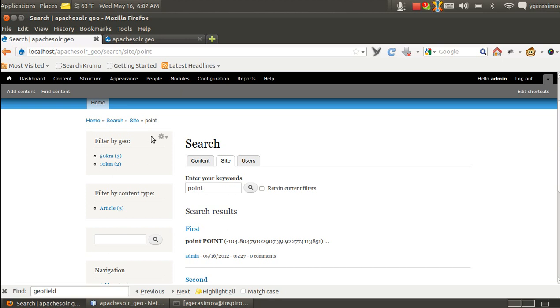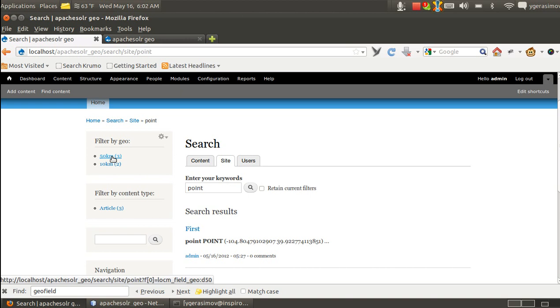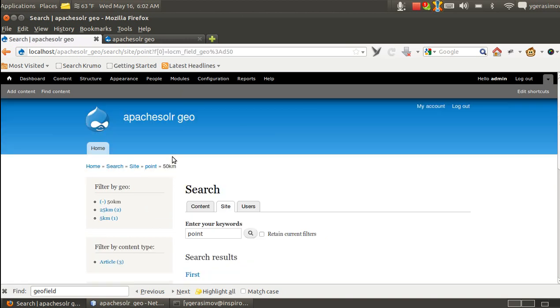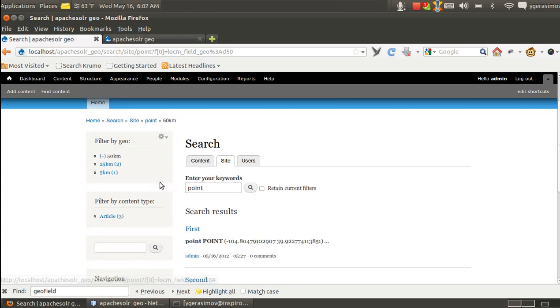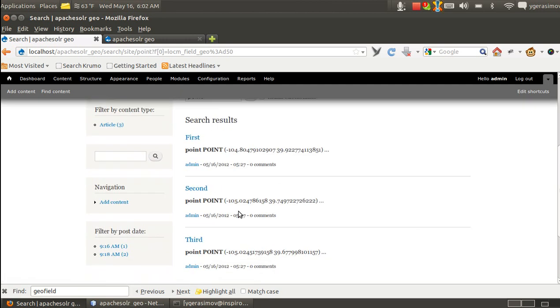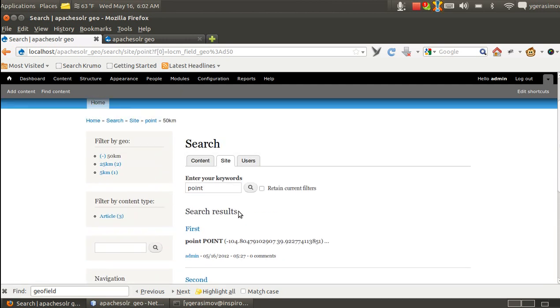And facet works in the following way. By default we search on 100 kilometers. And we can narrow down the search radius in this way. We want to search in 50 kilometers. We still have three points in the results.